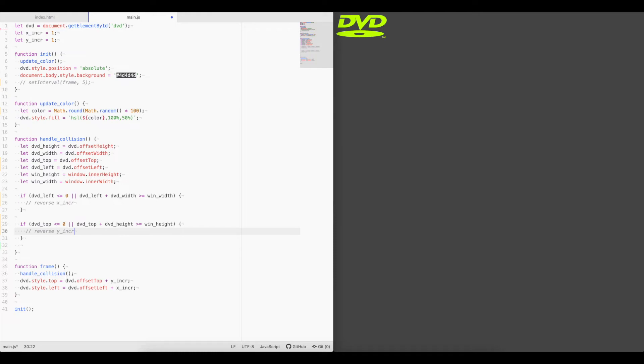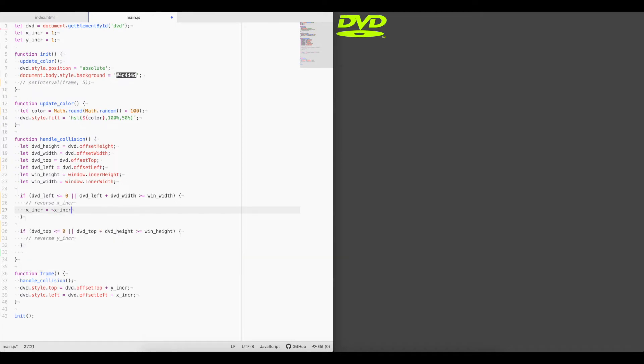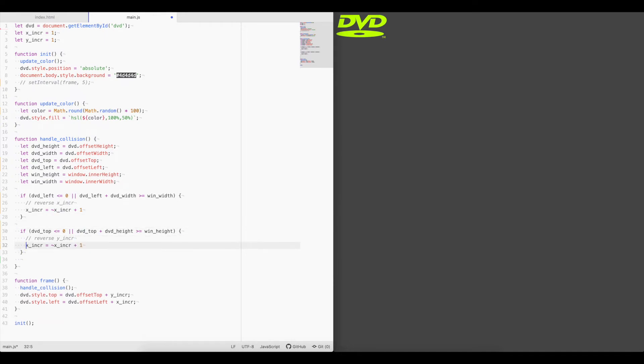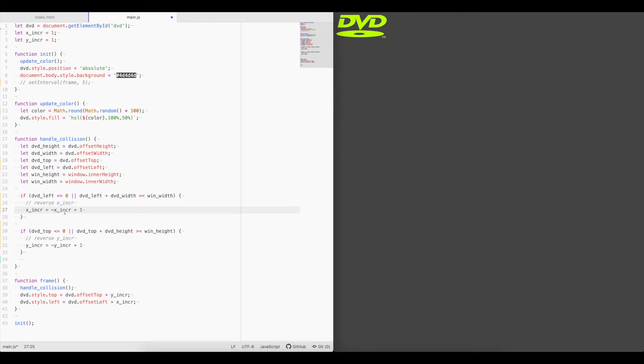Now how do we reverse it? Simply x increment equals the bitwise not operator of x increment plus one. We'll do the same for the y. Now, what does this do? Well, this special symbol right here reverses or flips all the bits in the number, so that it's basically the opposite of itself. So if it's one, it reverses all the bits that are zeros to ones and all the ones to zeros, then it actually becomes negative two. And then we add one to bring it to negative one. Now, if it's negative one and we do that same reverse, then it becomes zero, and we add one, it becomes one.